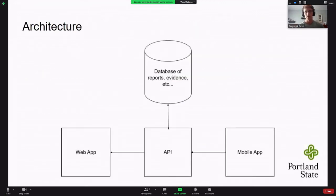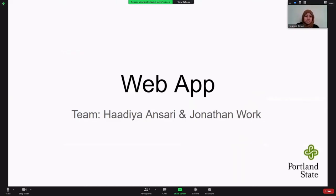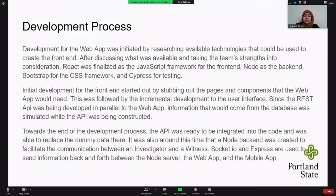This is our basic architecture for our project. We have a web application and a mobile app. Both of them talk to an API, which sits on top of our actual database. Now Hadia will go over the details of the web app, starting with the development process. We began by researching available technologies for the front end. After discussing what was available and taking the team's strengths into consideration, we decided to go with React as our JavaScript framework, Node for the backend, Bootstrap for CSS, and Cypress for testing.